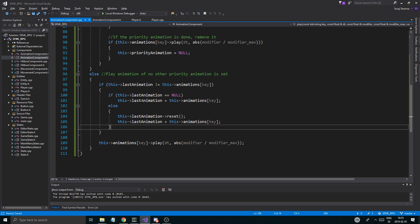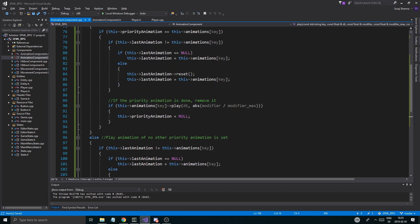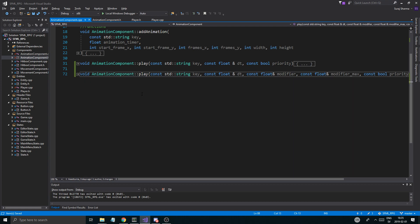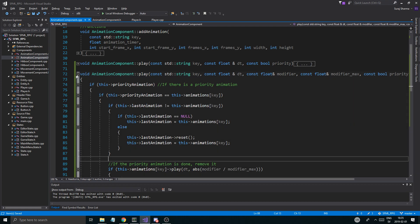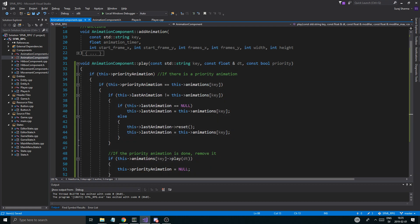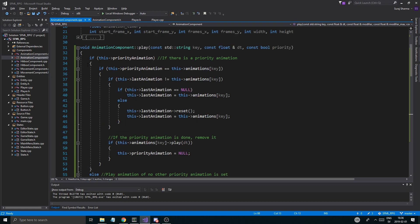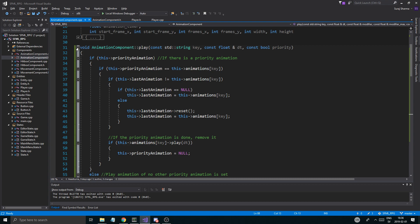And all of this is the same code, so I could make a little function for this later on - just check for reset or something. I can make a function. But for now this is fine. And basically both of these have the same thing: priority animation is null.